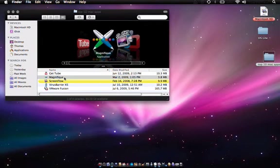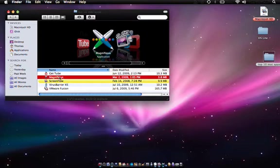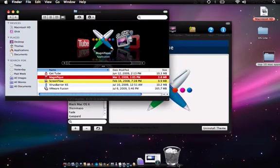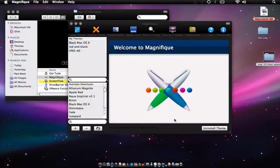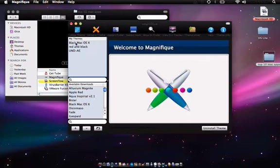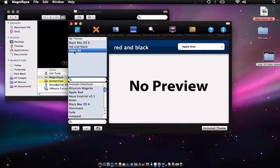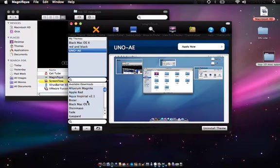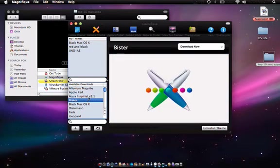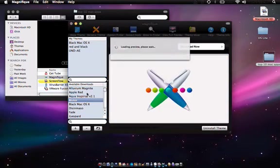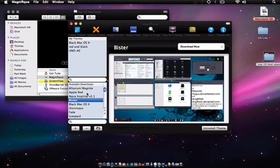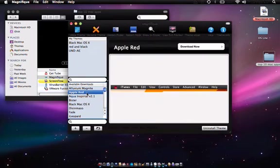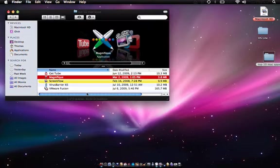I'll show you it real quick. As you can see, I'm running black Mac OS X. And there's just so many themes out there. Some don't have previews, but they usually give you a preview. So yeah, it's a very cool application. And it's actually pretty light too, space-wise.